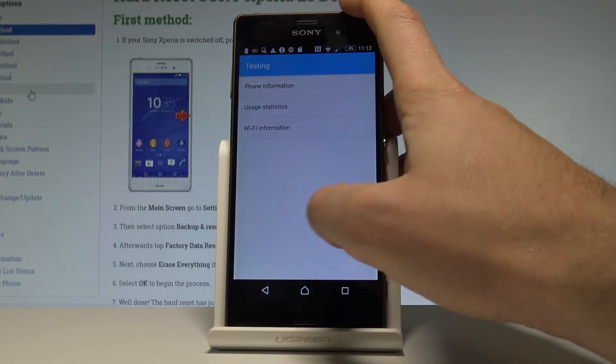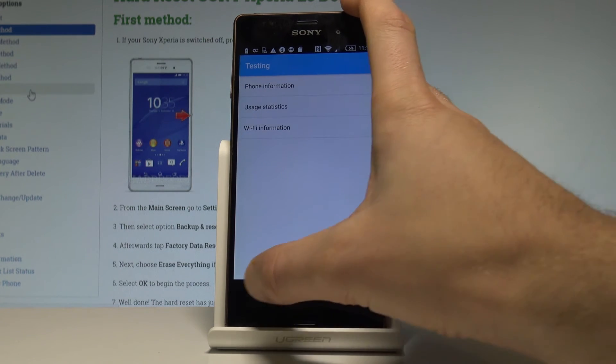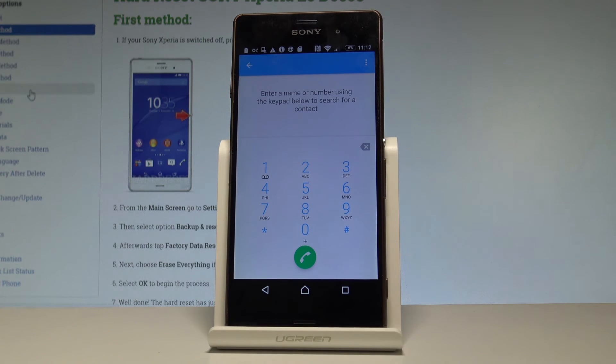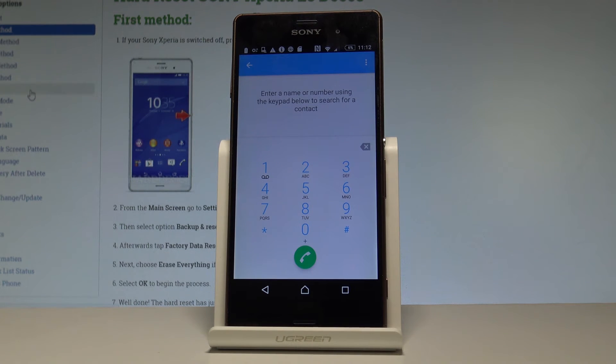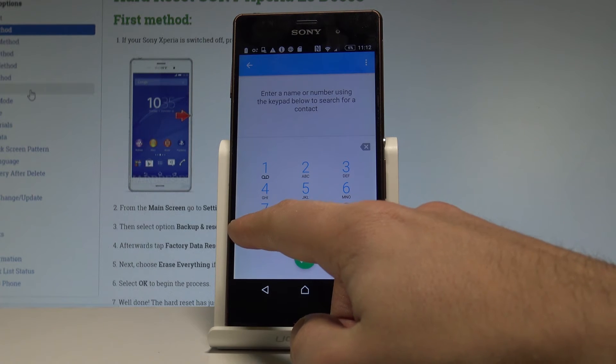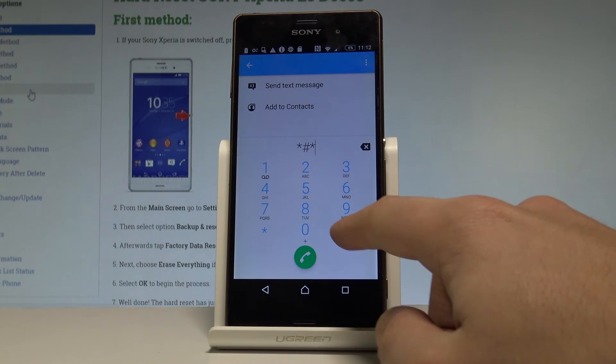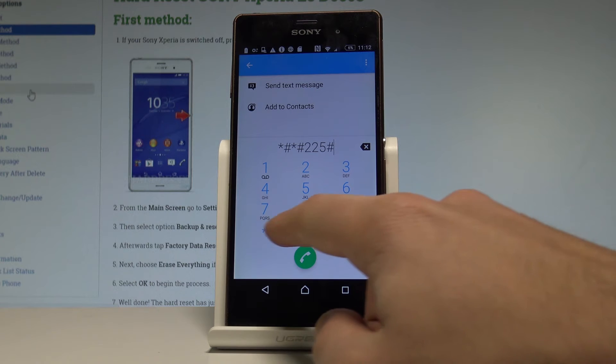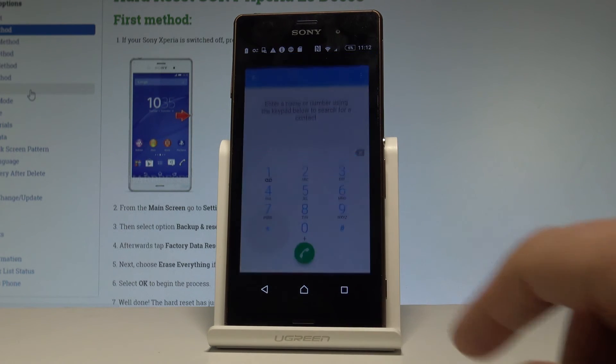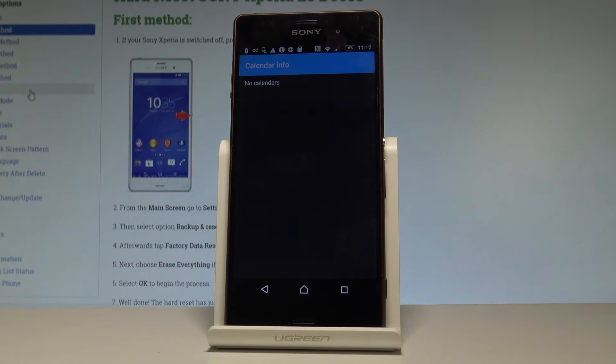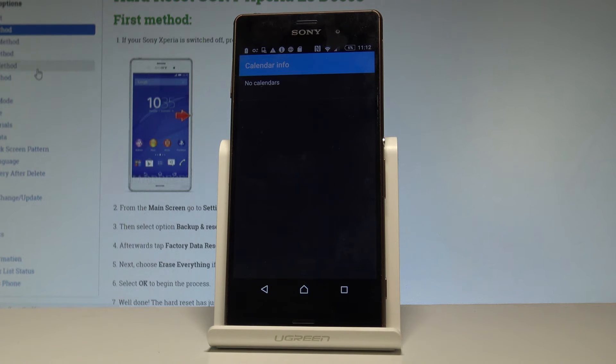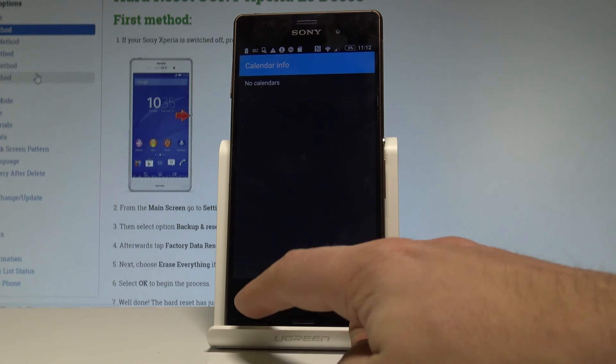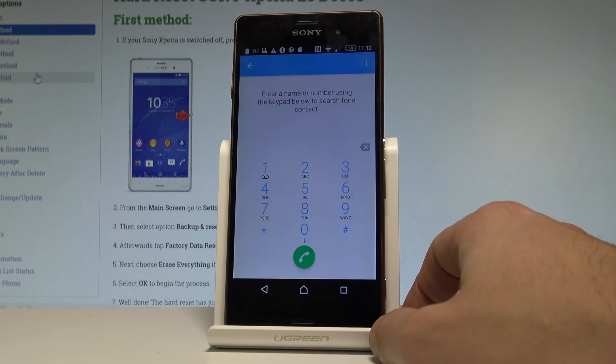Let's go back a couple of times and use the keypad again. Here let's open the calendar information. Type in asterisk hash asterisk hash 225 hash asterisk hash asterisk. As you can see, calendar info just pops up. If you have the Google account added to your device, you will see more information.